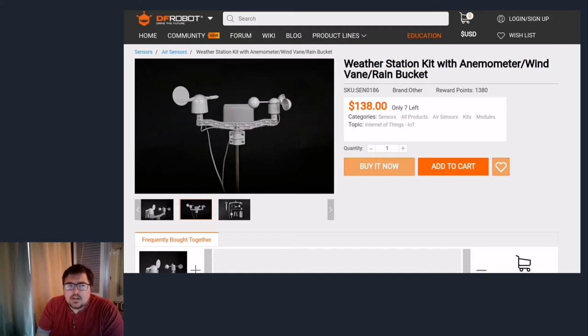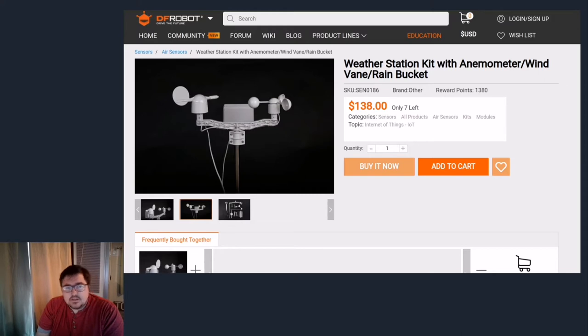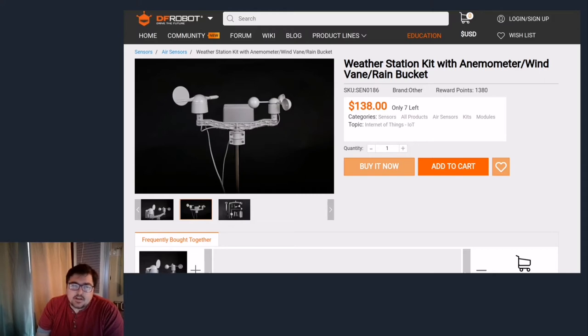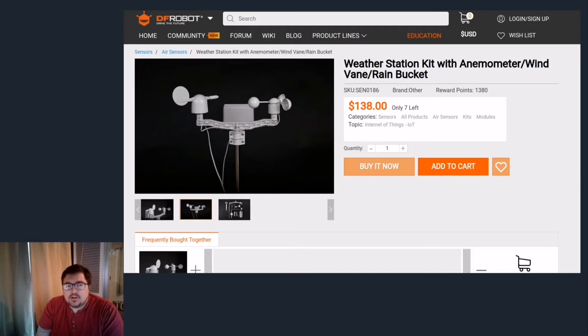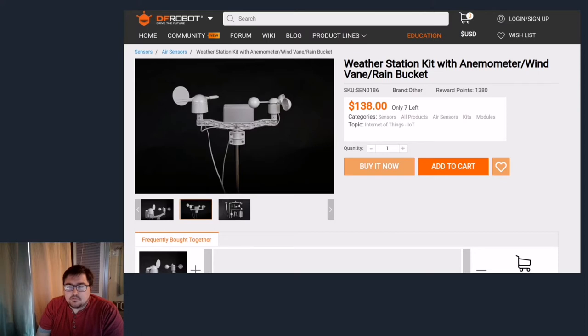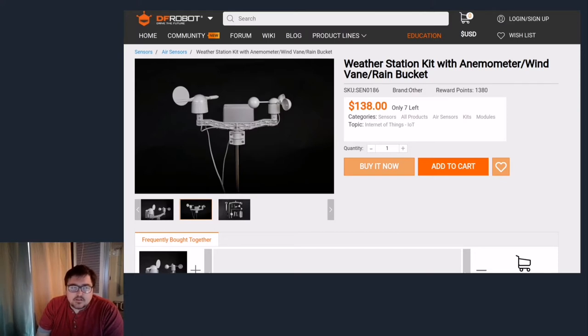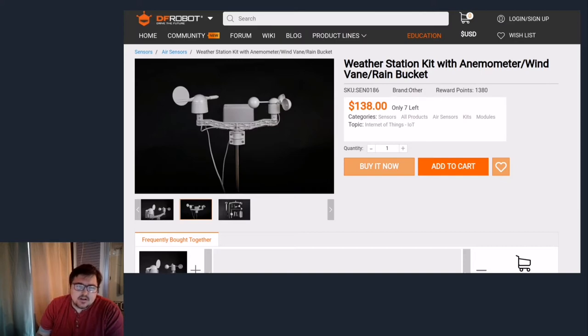In this particular kit it has units to measure wind speed, wind direction, it has a rain bucket, you can pick up the temperature, the humidity, the atmospheric pressure and then all that's pulled together in a sensor board. Here on the website yesterday it cost $138. I think I got mine for about $120 plus shipping at the time.